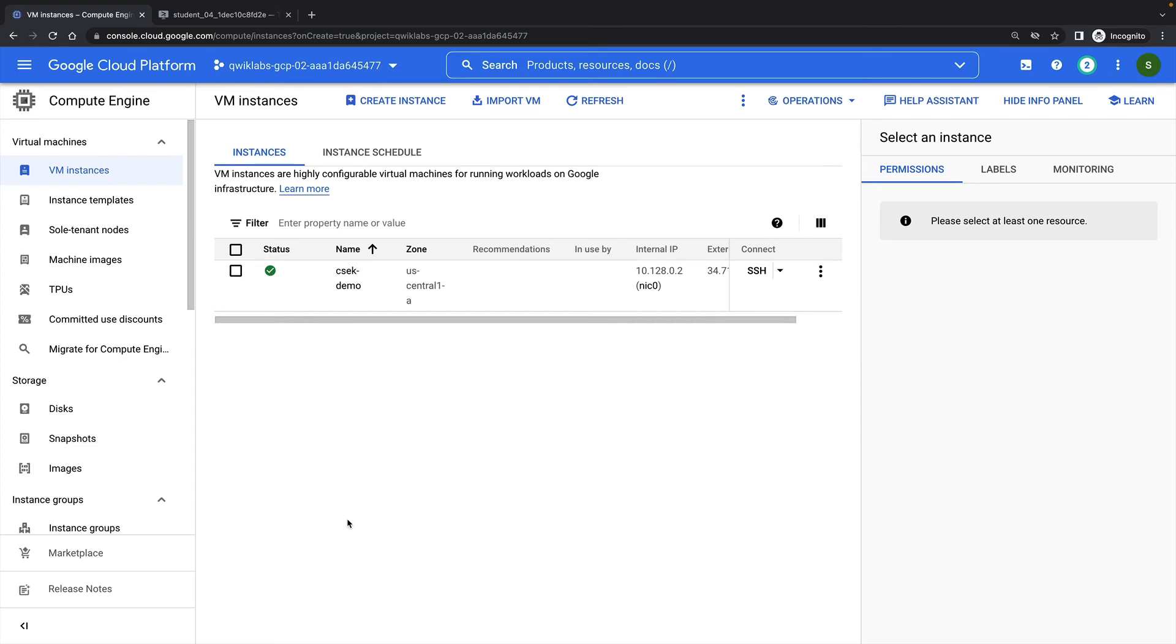And now my VM has launched, and it has two disks attached. It's Boot Disk and my new encrypted disk.